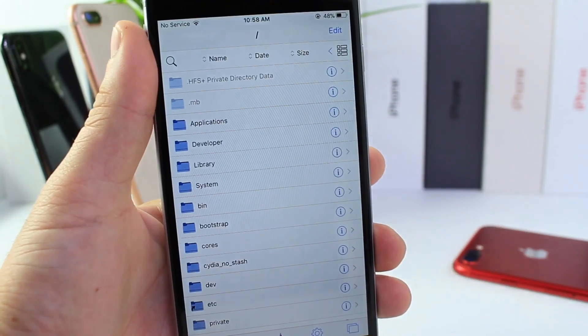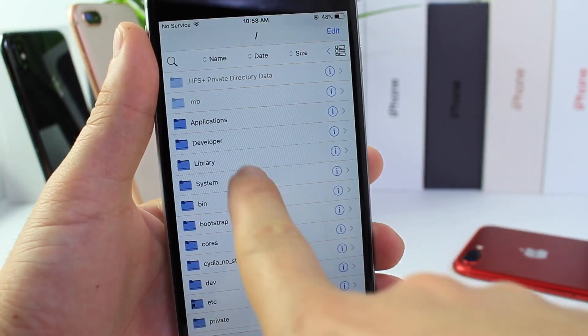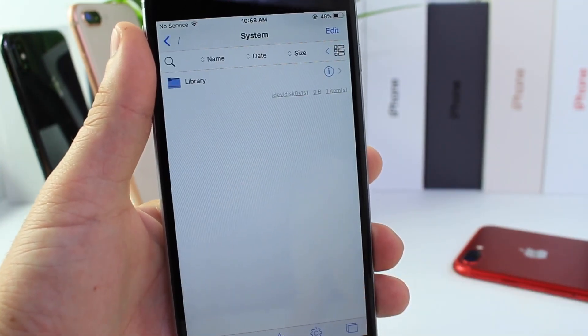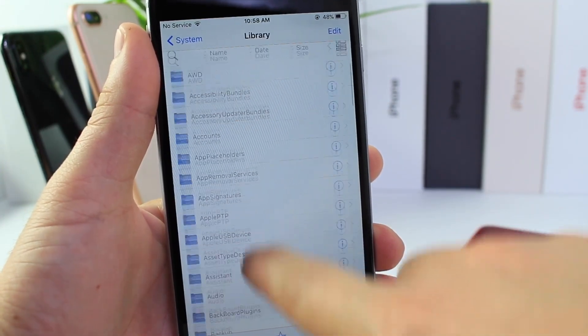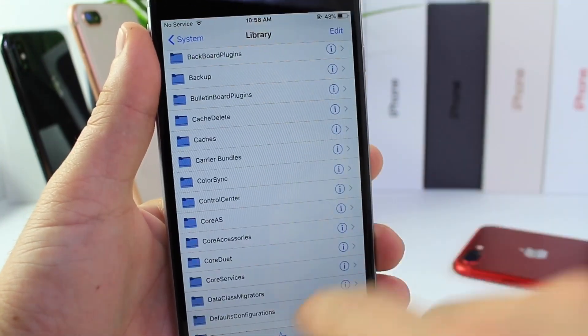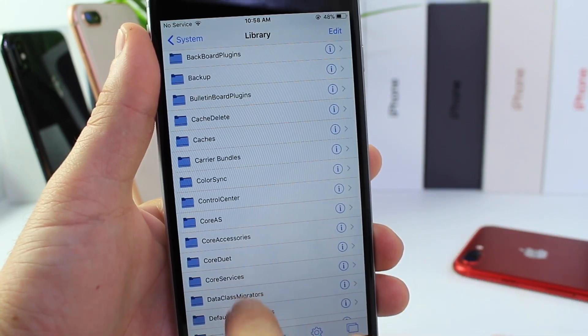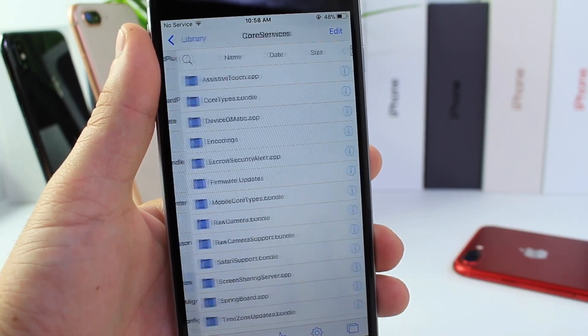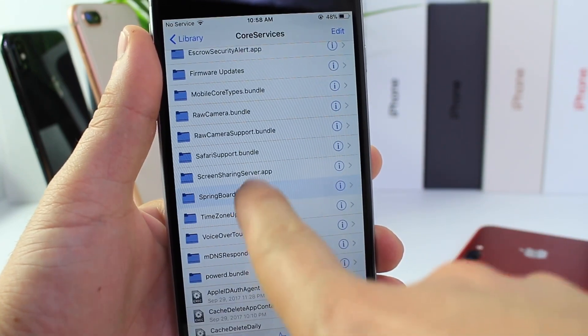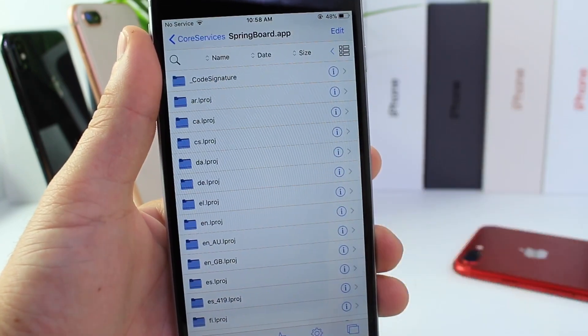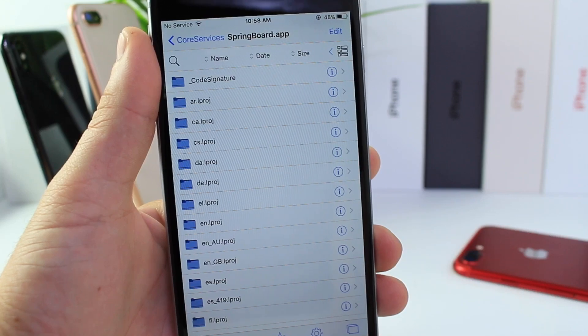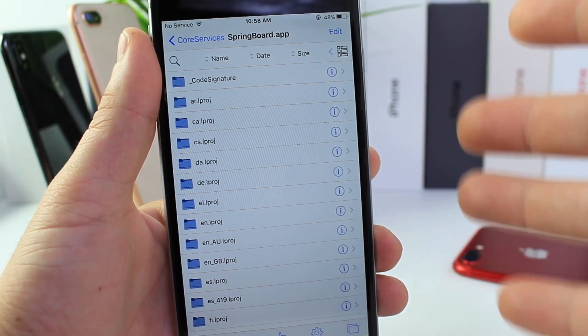So once we're there, we're going to go to system library, scroll down, we're going to go then to core services, springboard.app, and in this section you're going to go ahead and choose the language.